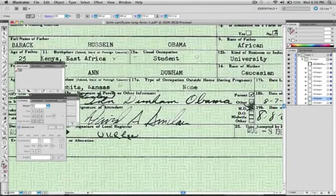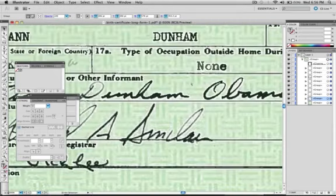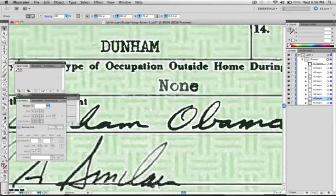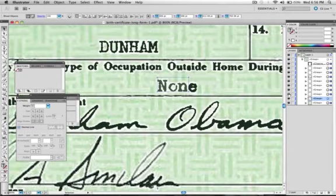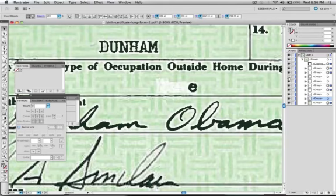You can see where it says type of occupation outside home during pregnancy. It says none. However, if we toggle on and off the layer that this is on, I believe it's this one. Yes, you'll see that the N, the O, and the N were added. Perhaps it said wife. They left the E and added an N-O-N.